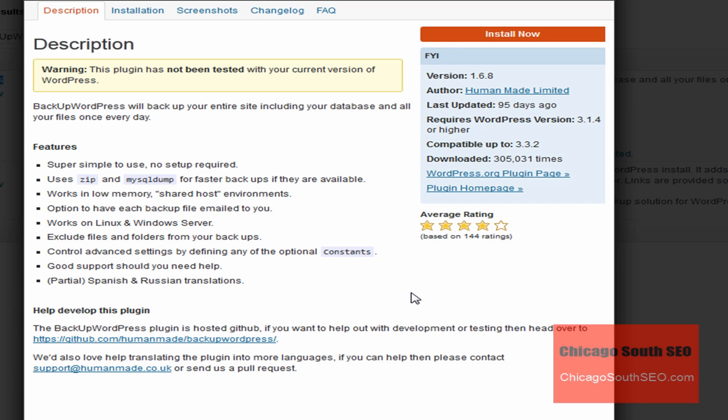Some of the features that are present in this particular plug-in is that it's super simple. It is really easy to use. I use it. I love it. Another option is that the WordPress backup that you create can be mailed to you. It also works on Linux and Windows servers, and you can also control what files to include or what files that you don't want.